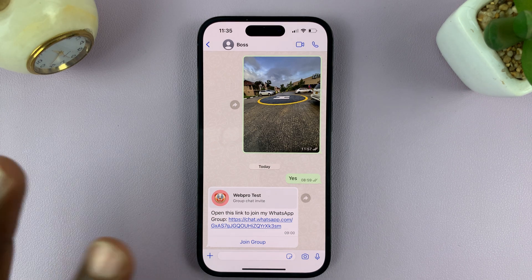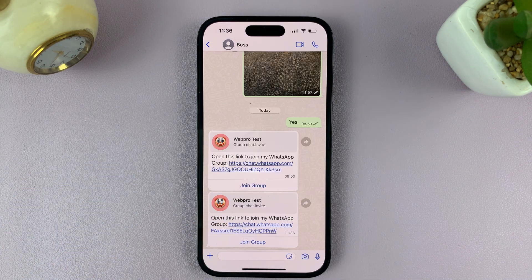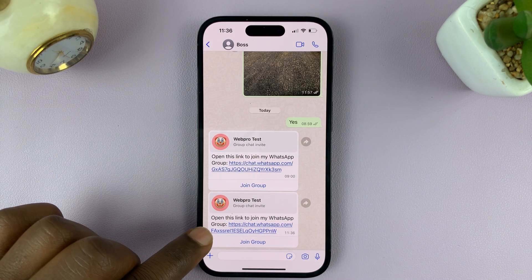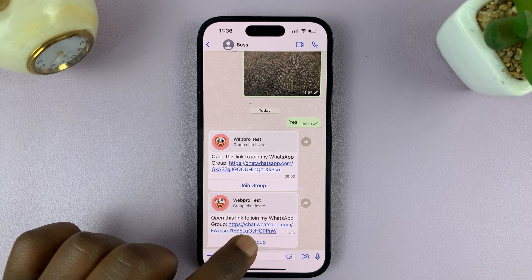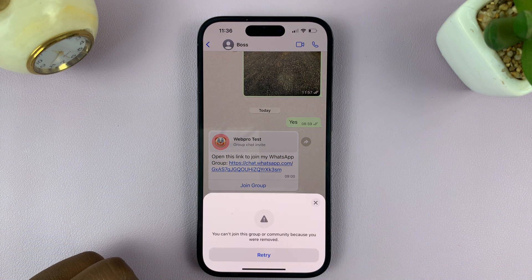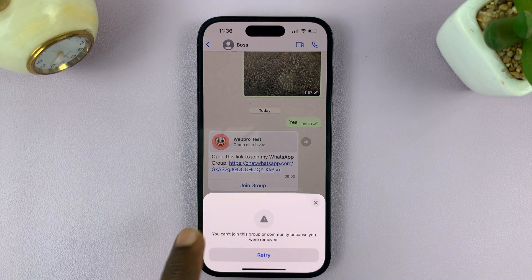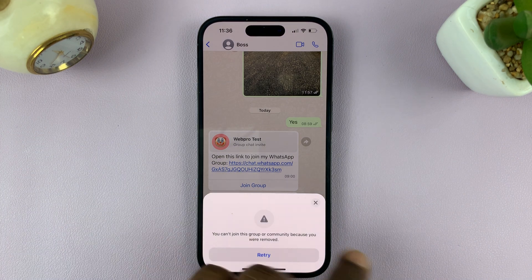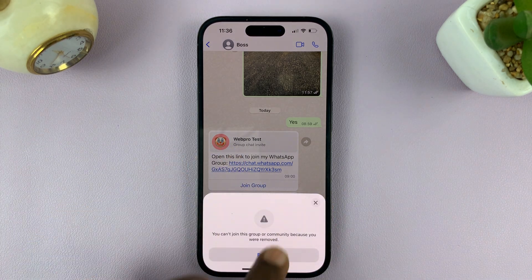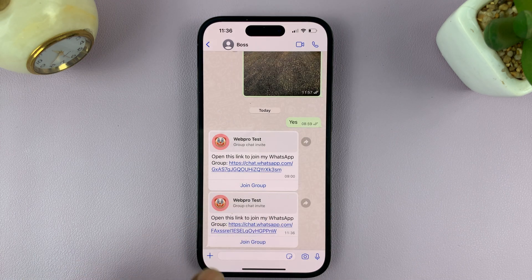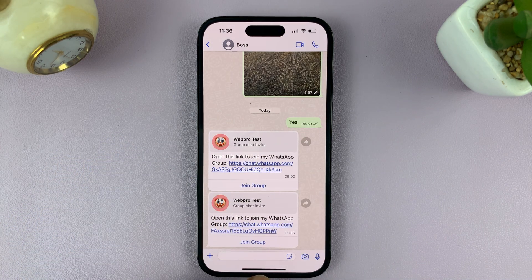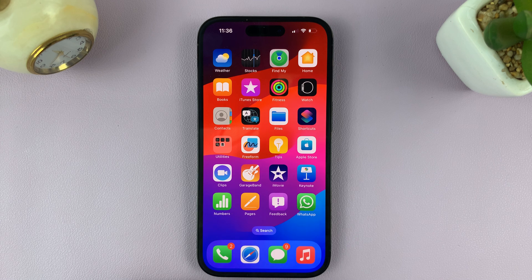So let me send the new link. Once you get the new link like this, you can tap on it and it's going to allow you to join the group. I had previously removed this contact from the group, which is why it's not able to join right now.